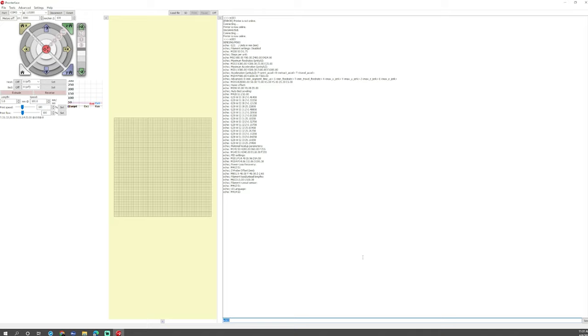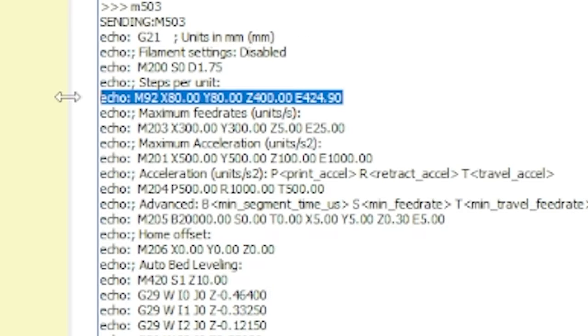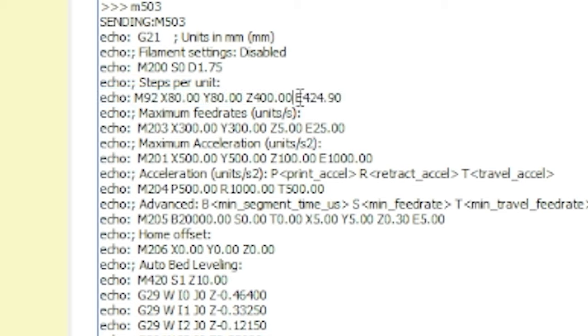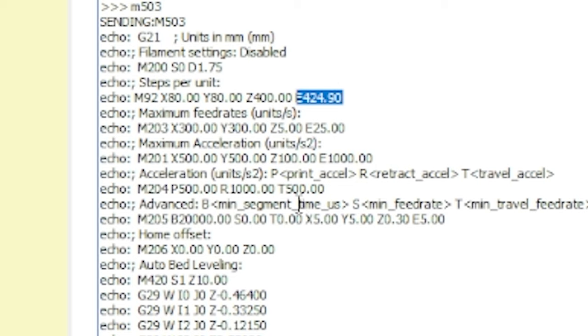Then I just slid this big window over so our window over here is larger. I come down and I type M503 and hit enter. When I do that what we need to look for is the line right here that says M92 and then a bunch of numbers. In this case we're looking for the E. So the E is your extruder steps. It is 424.90. So our extruder steps on this direct drive extruder are 424.90.